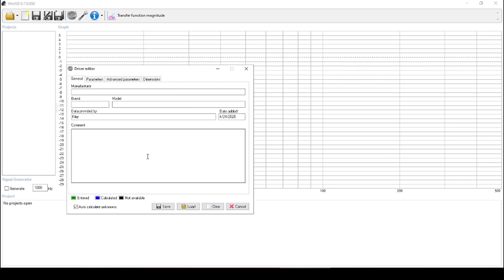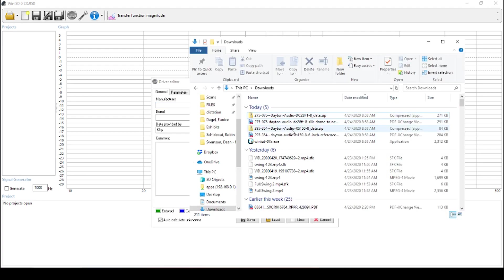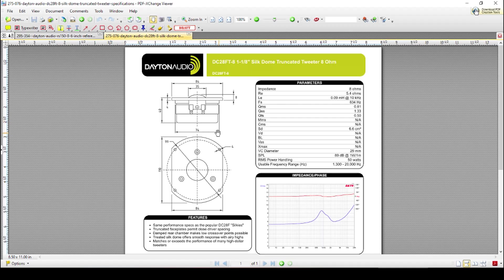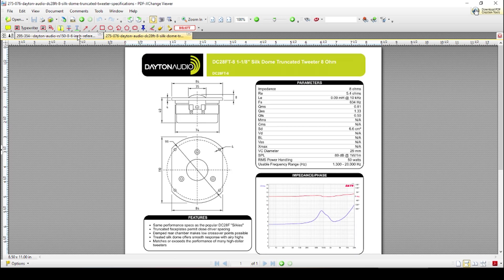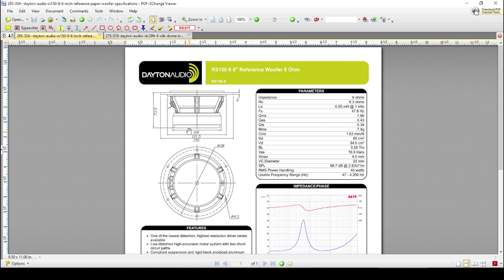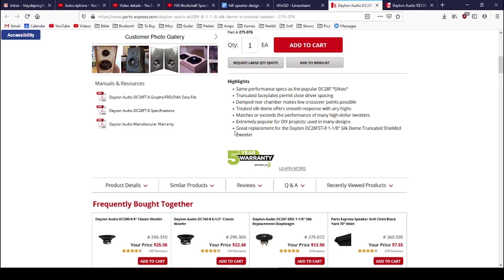I'm going to press add new, and we're going to start making some speakers. I'm going to open up both of my speaker specifications for both my woofer and my tweeter. We're going to start with the woofer, and we're just going to start entering this information in to WinISD.